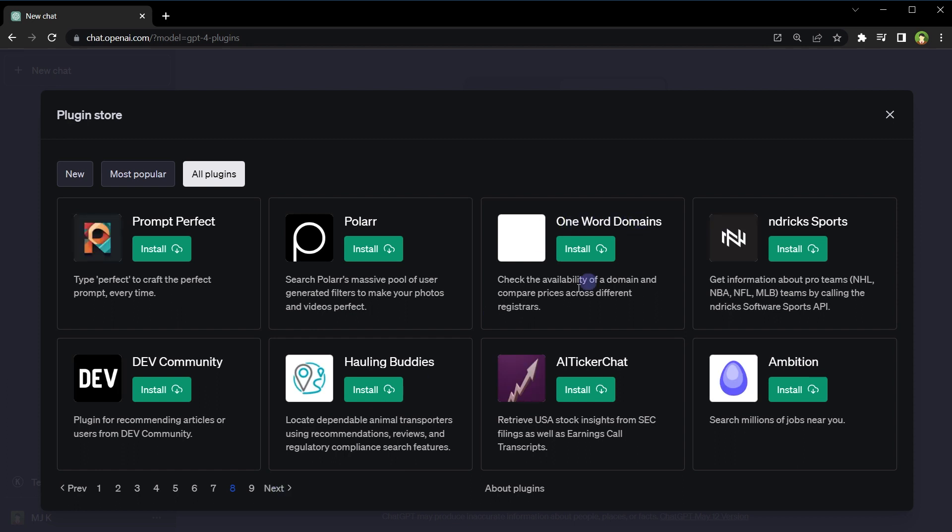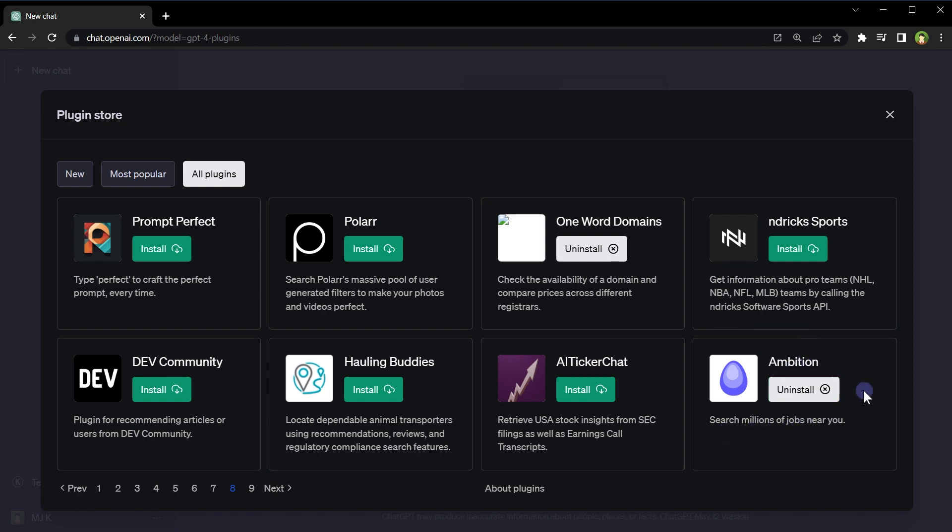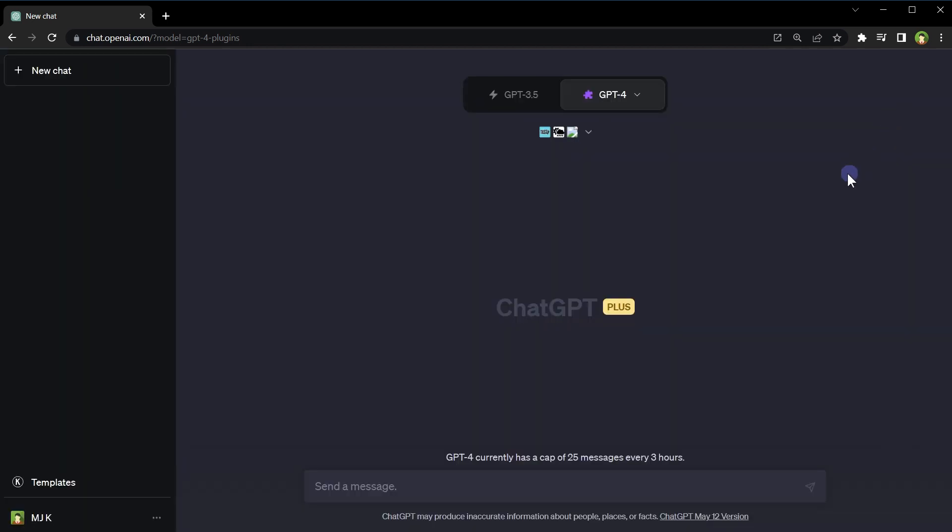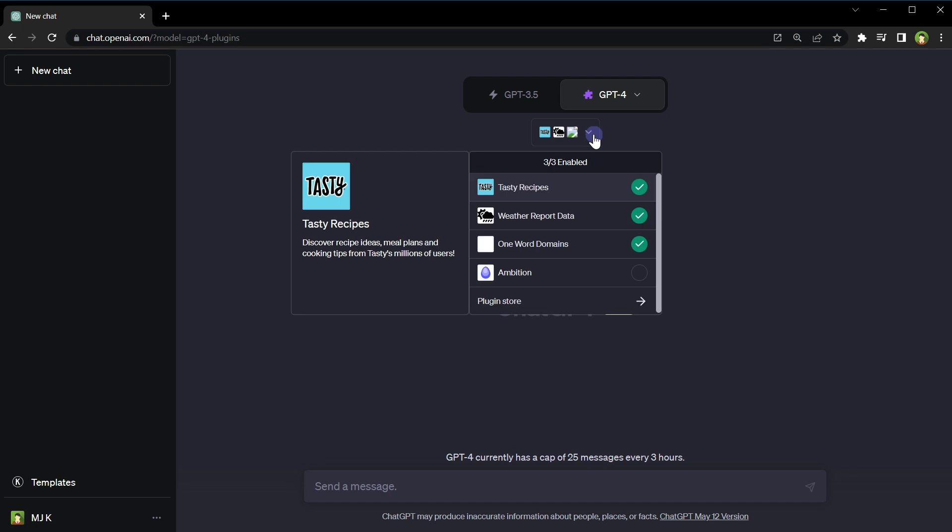One Word Domains - check the availability of dot IT domains and compare prices across different registrars. Ambition - search millions of jobs near you. Let's close it. Now these are installed and active or enabled.